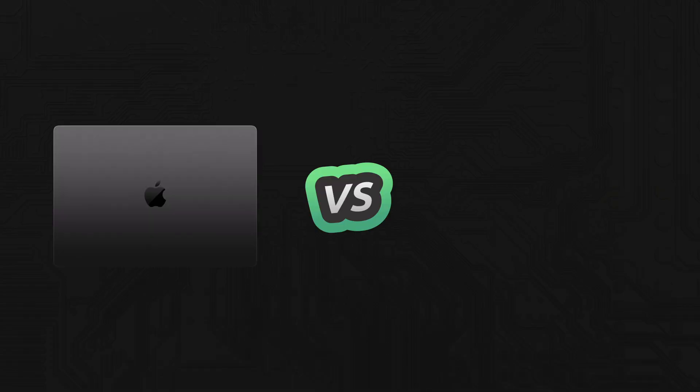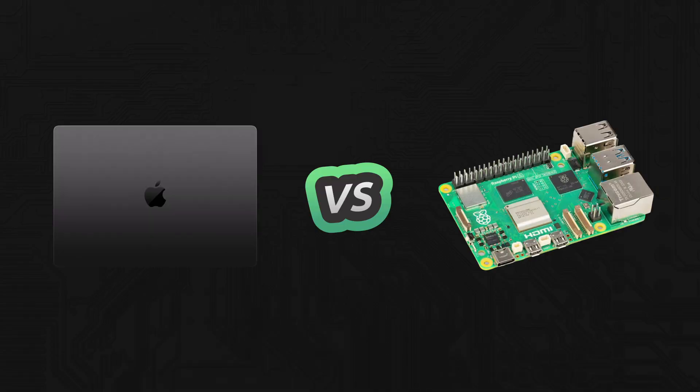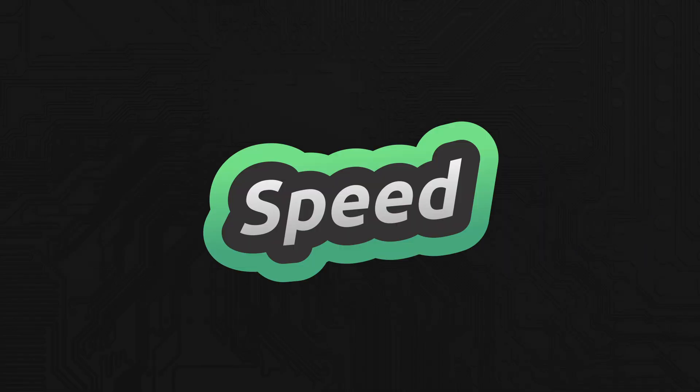So why would you want to run OpenAI Whisper on a MacBook Pro instead of something like a Raspberry Pi 5? Simple answer: speed.